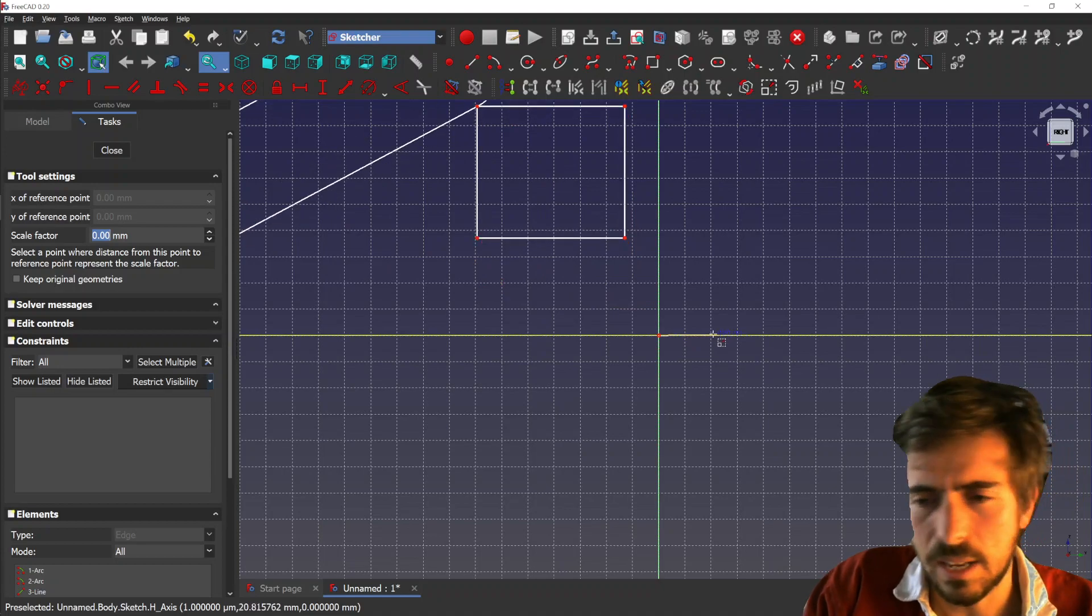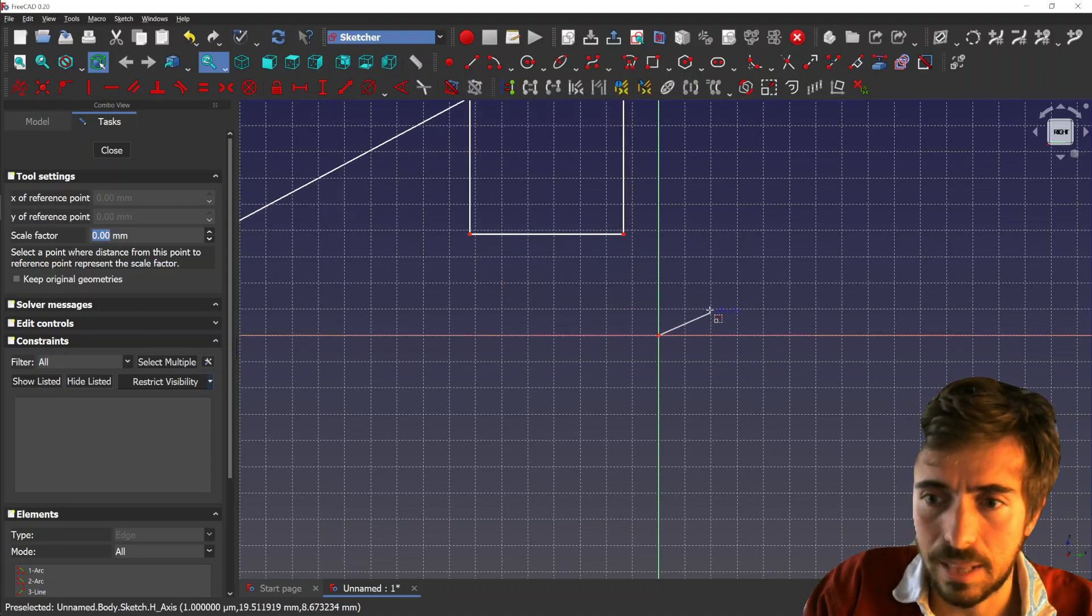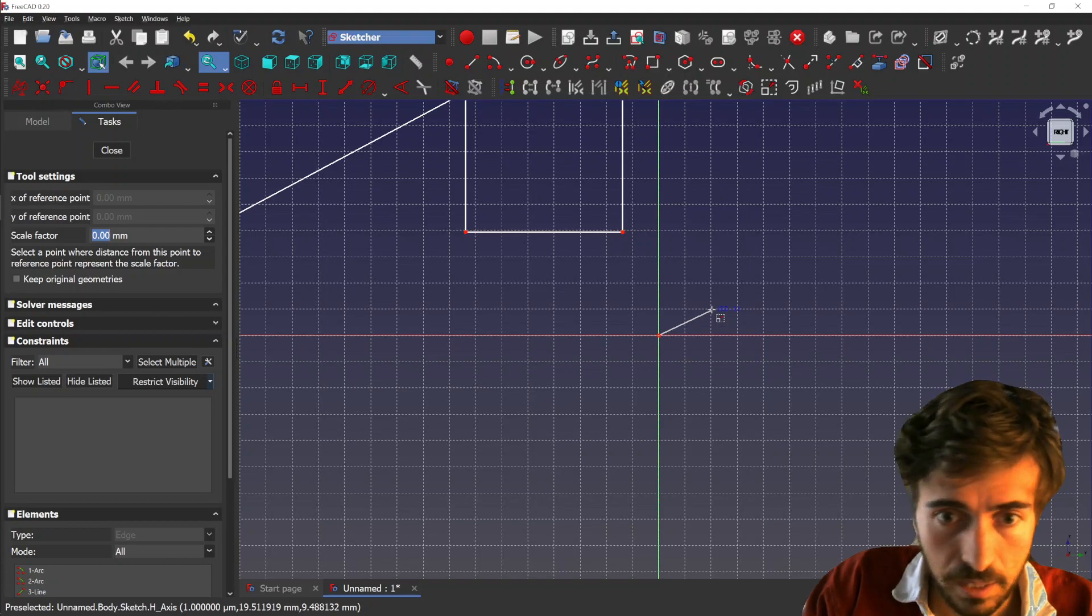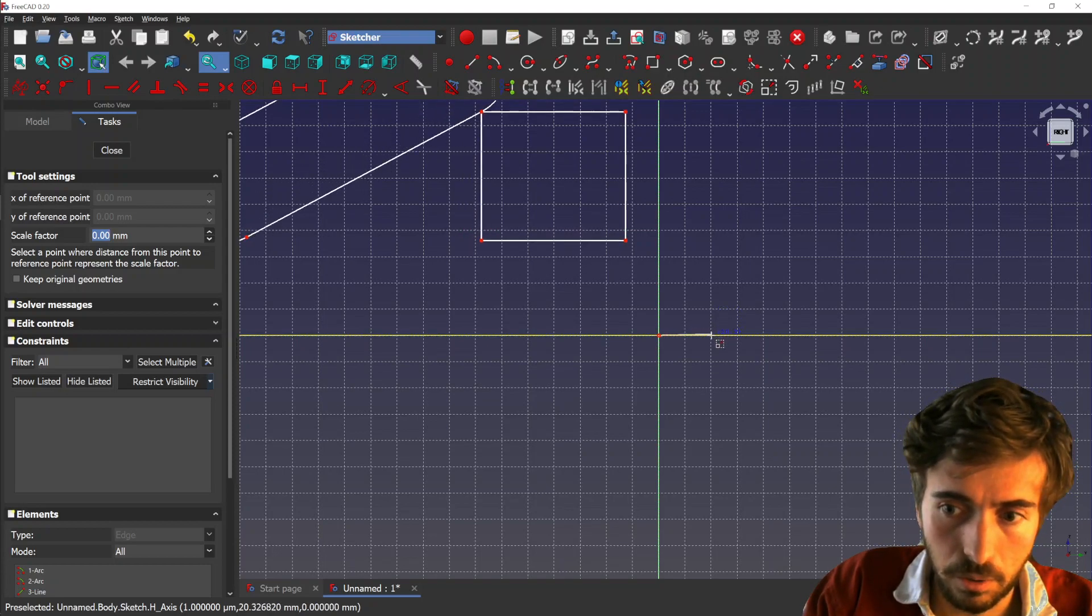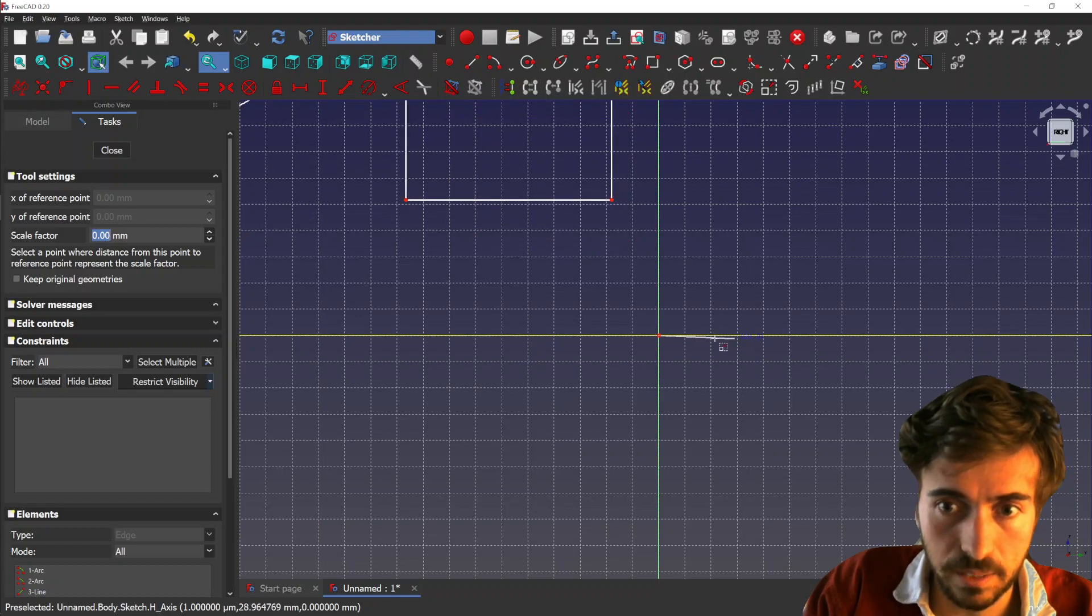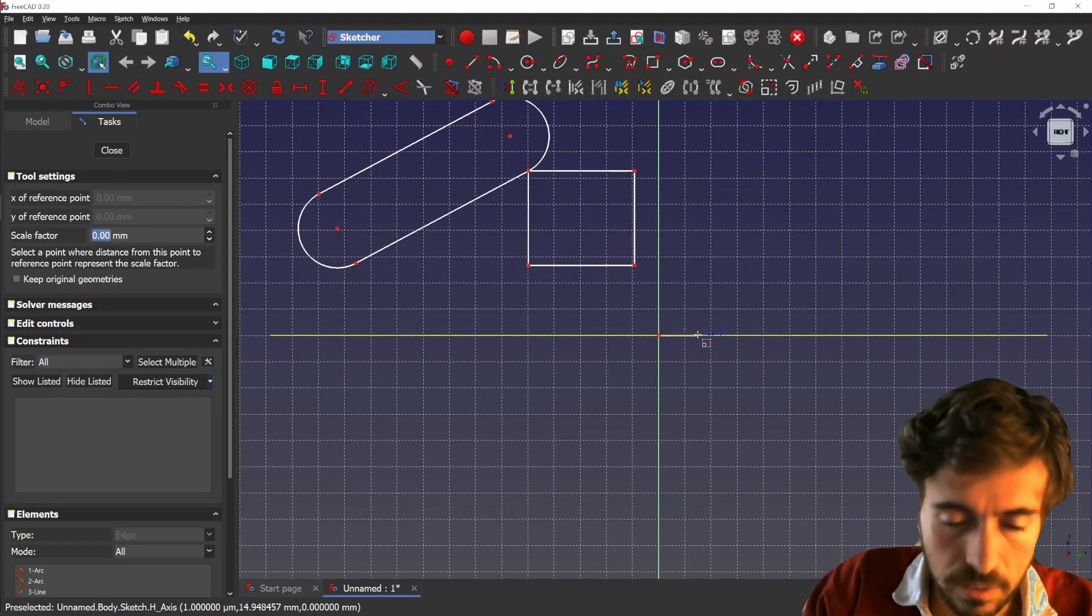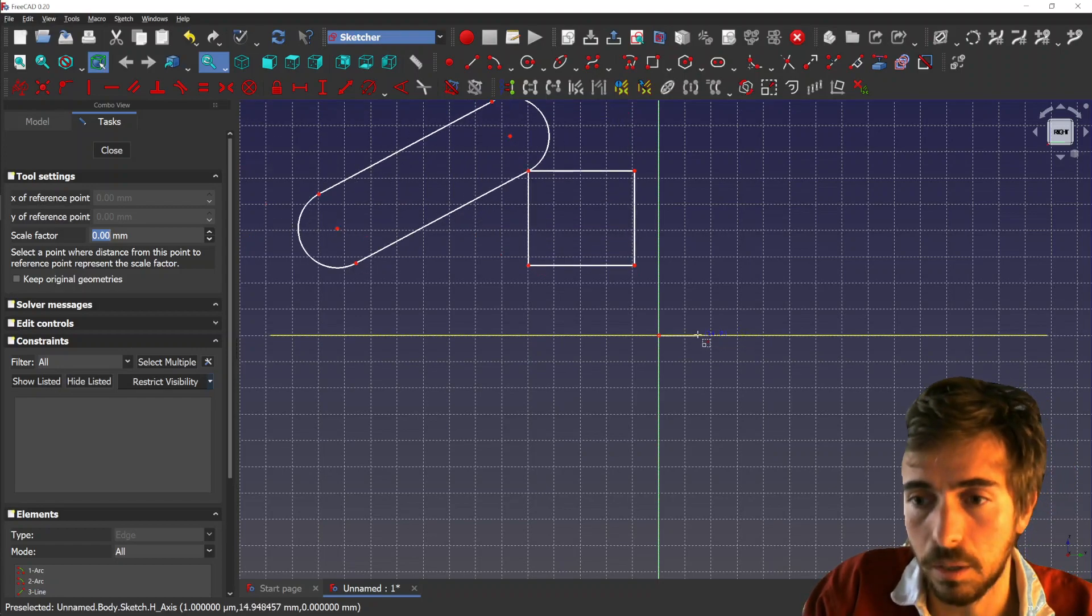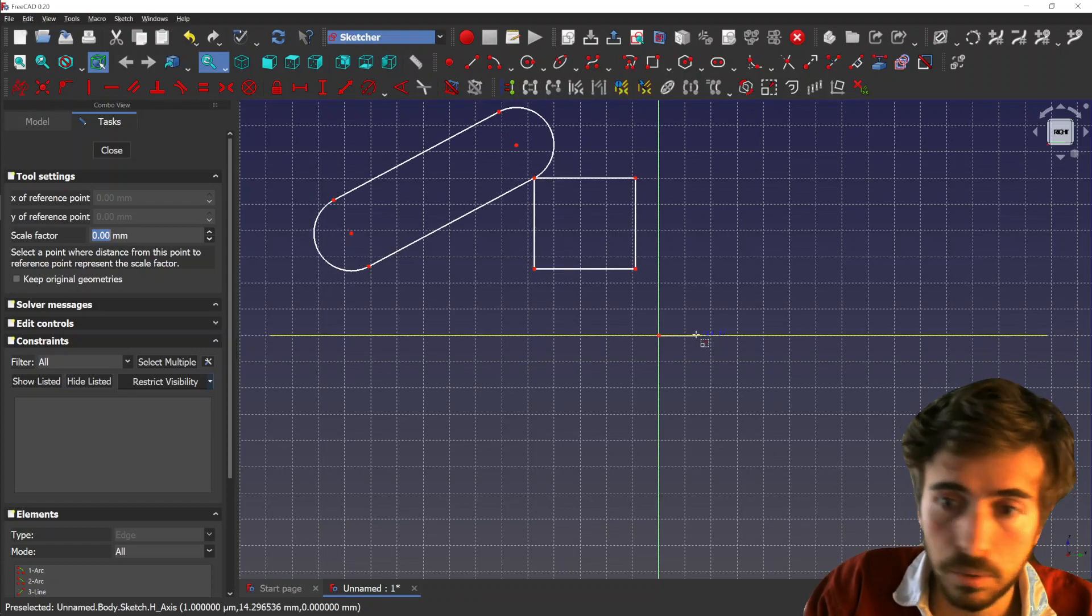Currently it's not that great because you cannot snap to the grid, so you cannot easily make a scale factor of two or three. But yeah, snapping to the grid will come - it's something I have in mind too.